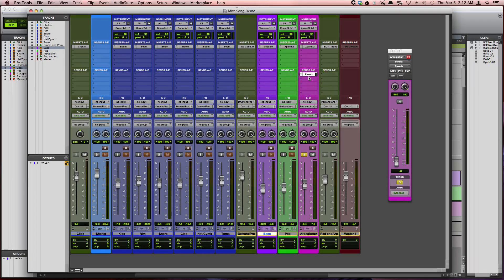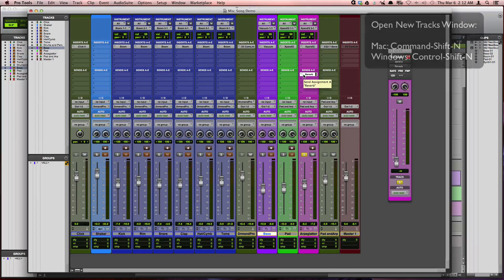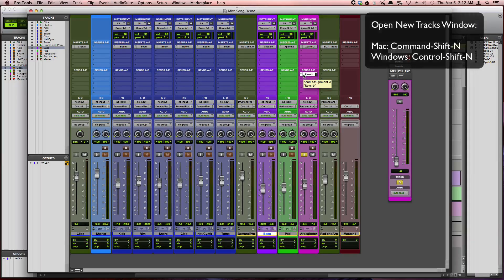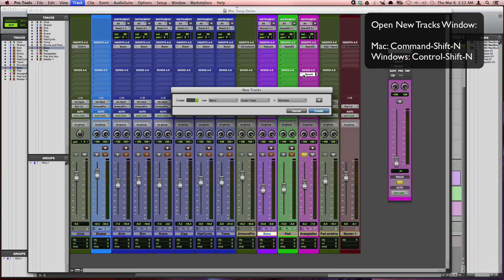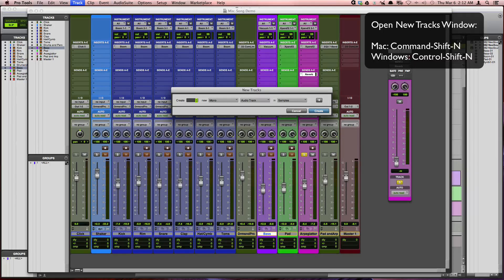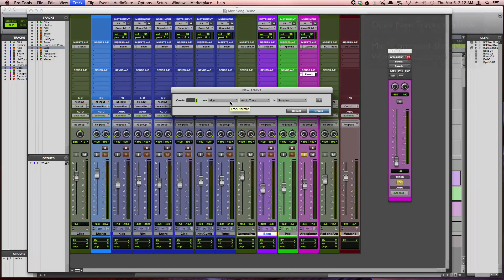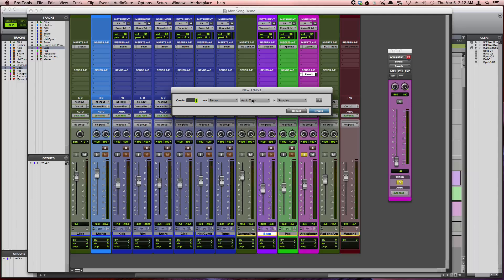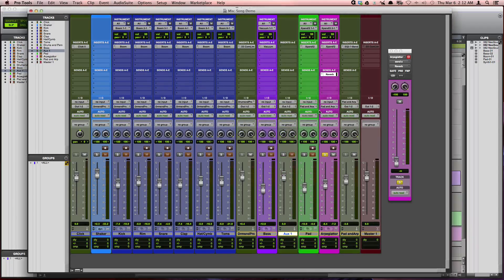And now the next step is to create an auxiliary input. And I'm going to do this on a Mac by pressing command shift N to bring up the new tracks window. On a Windows machine, you can press control shift N to bring up this window. And then I'm just going to choose stereo auxiliary input and choose create.